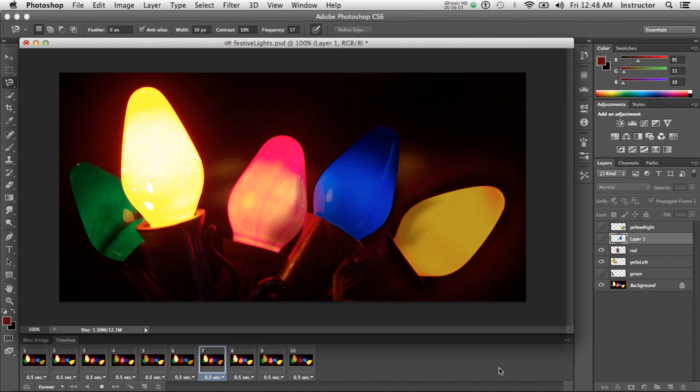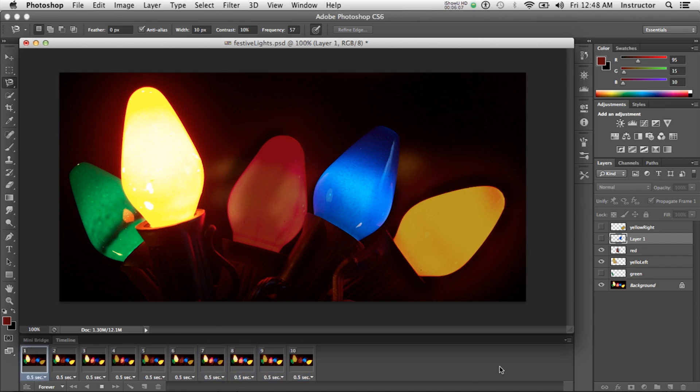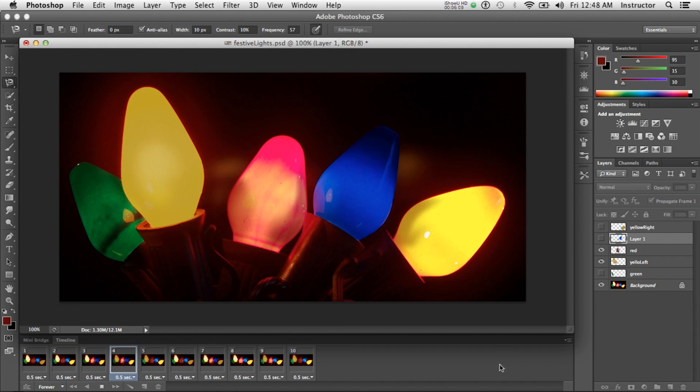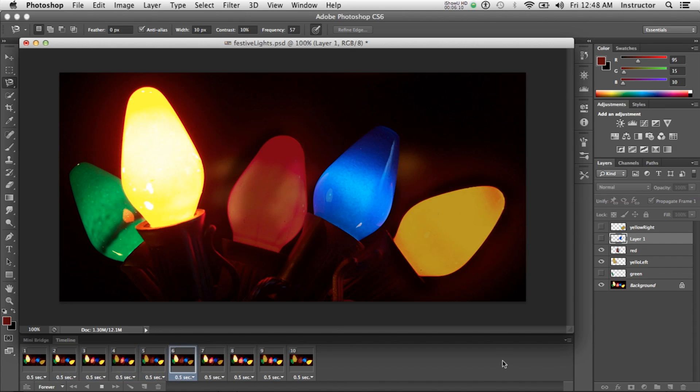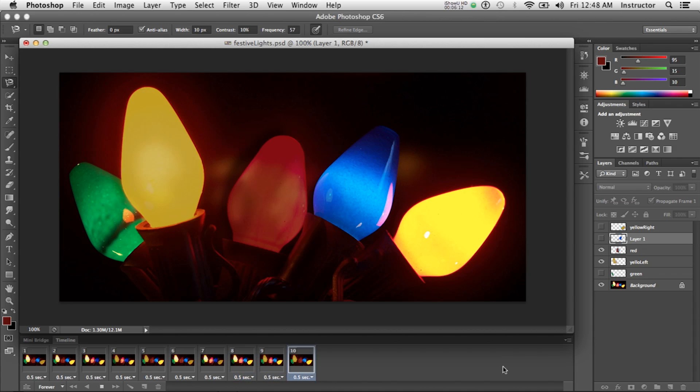Alright, so now I've got a total of ten frames and a pretty good variation of the lights being on and off.